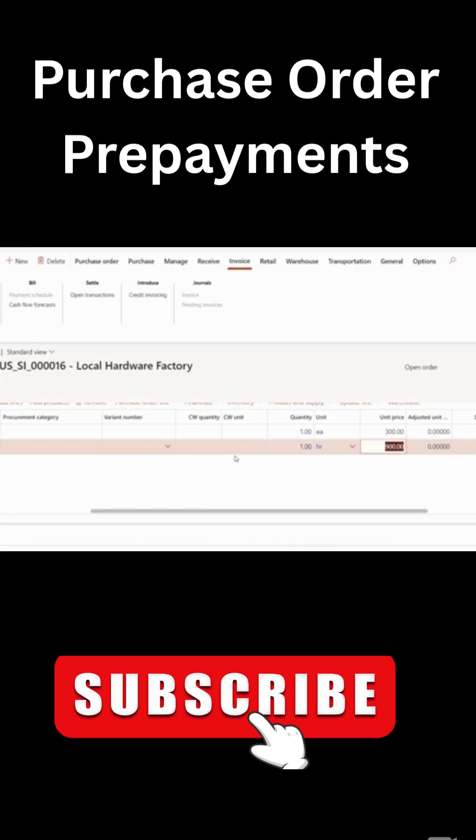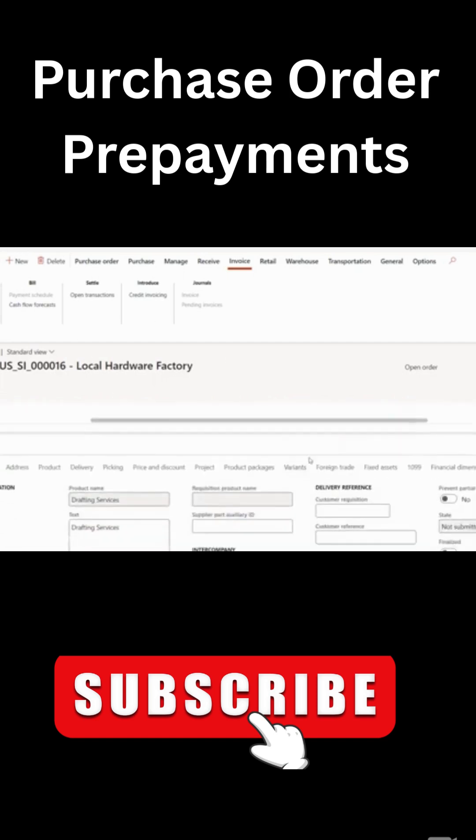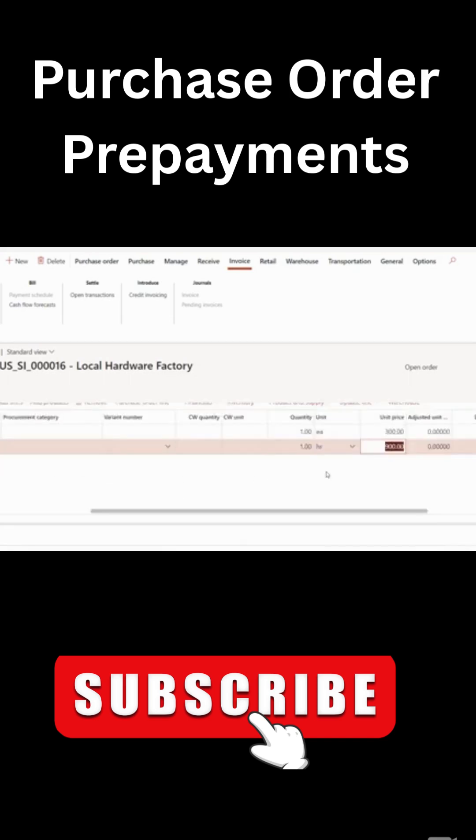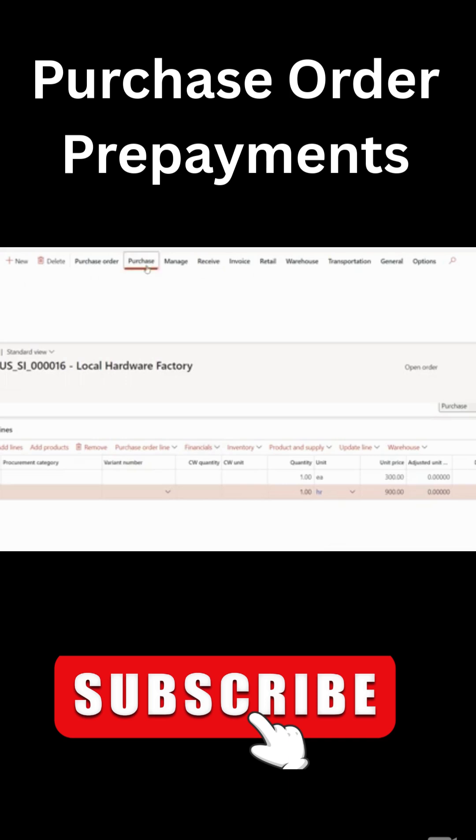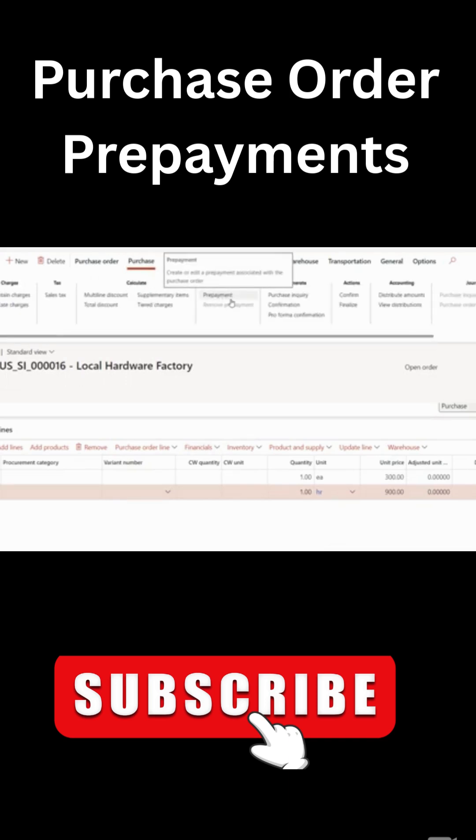So sometimes in your scenario, you may need to add the financial dimensions for each line and a product location, depending on the configuration. But for me, currently I have done the PO line creation. So what I need to do now is enter purchase. I can apply the prepayment.